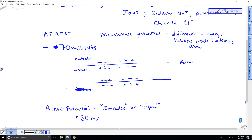Looking at the action potential on a graph over time: this is the action potential (AP), the stimulus, and resting state. Because the inside of the axon is negative compared to the outside, the resting potential is negative 70 millivolts. The action potential moves like a wave down the axon; behind it the charge is restored, and in front of it more action potentials are produced.